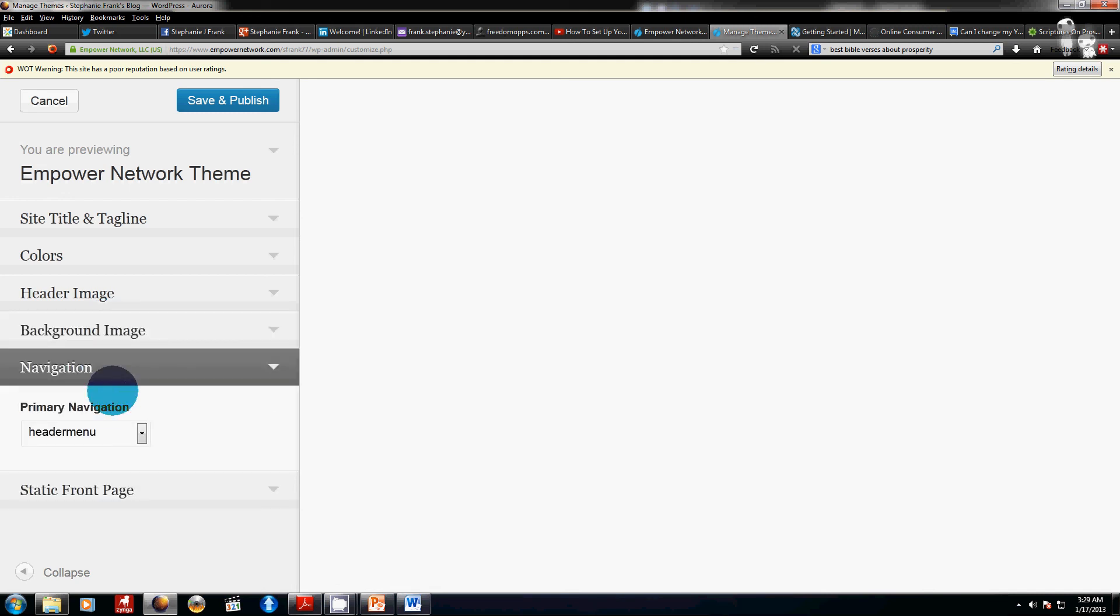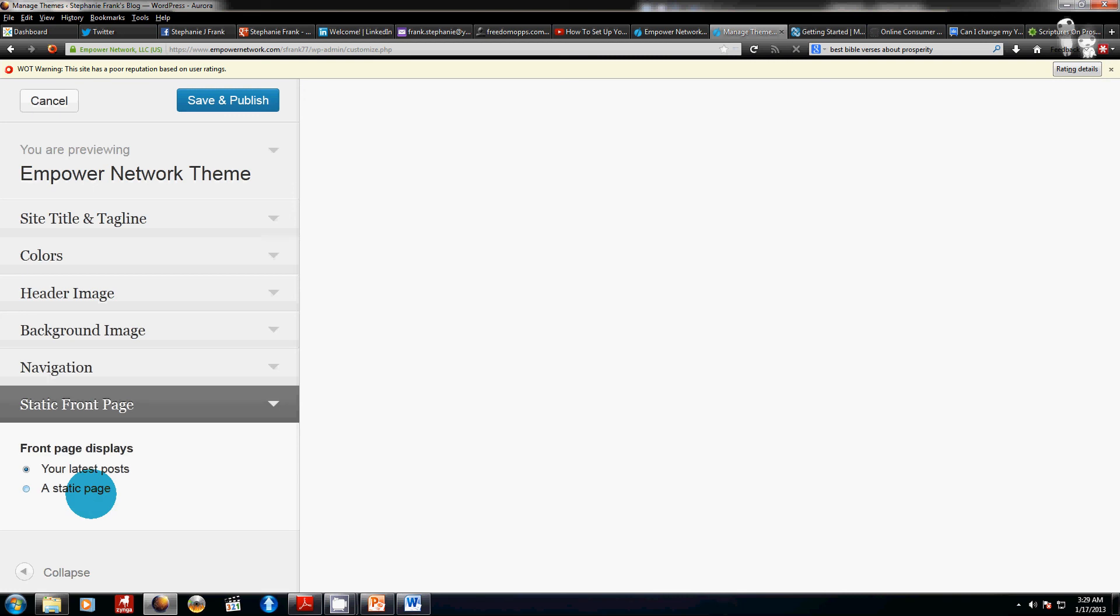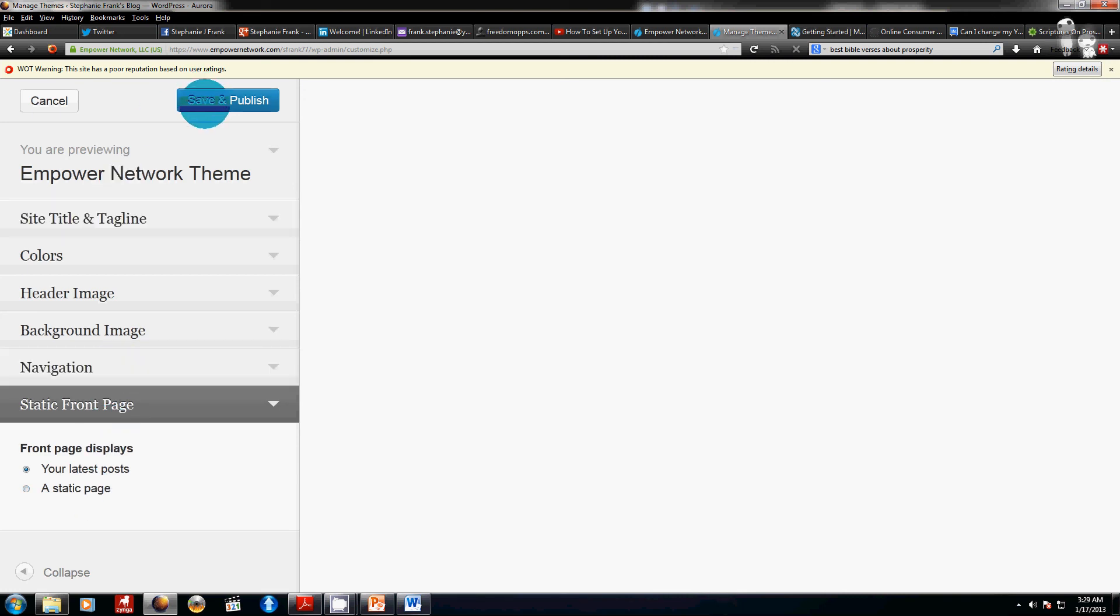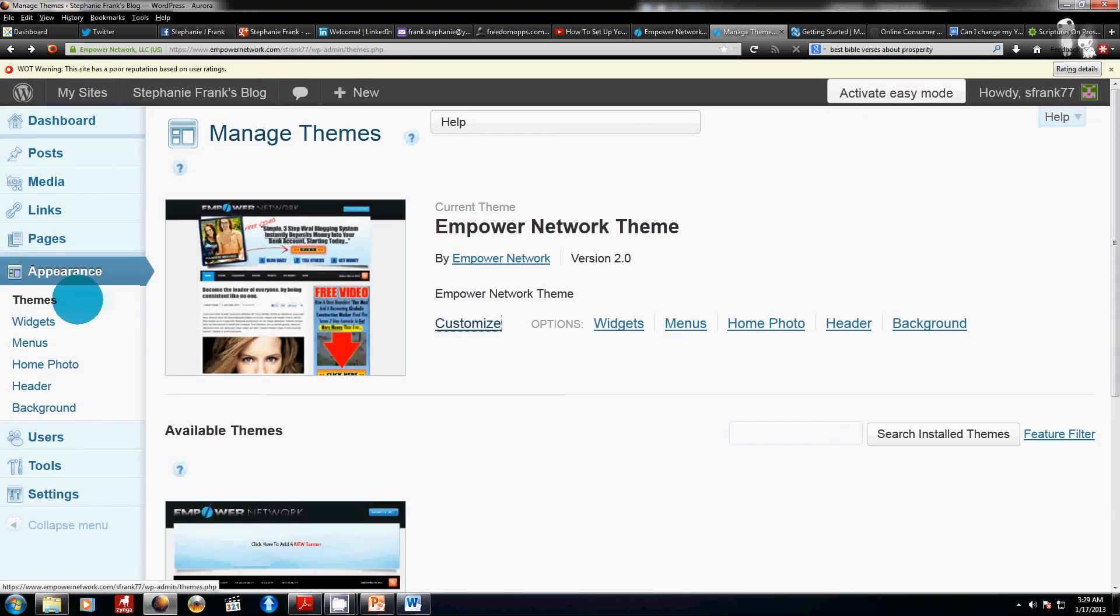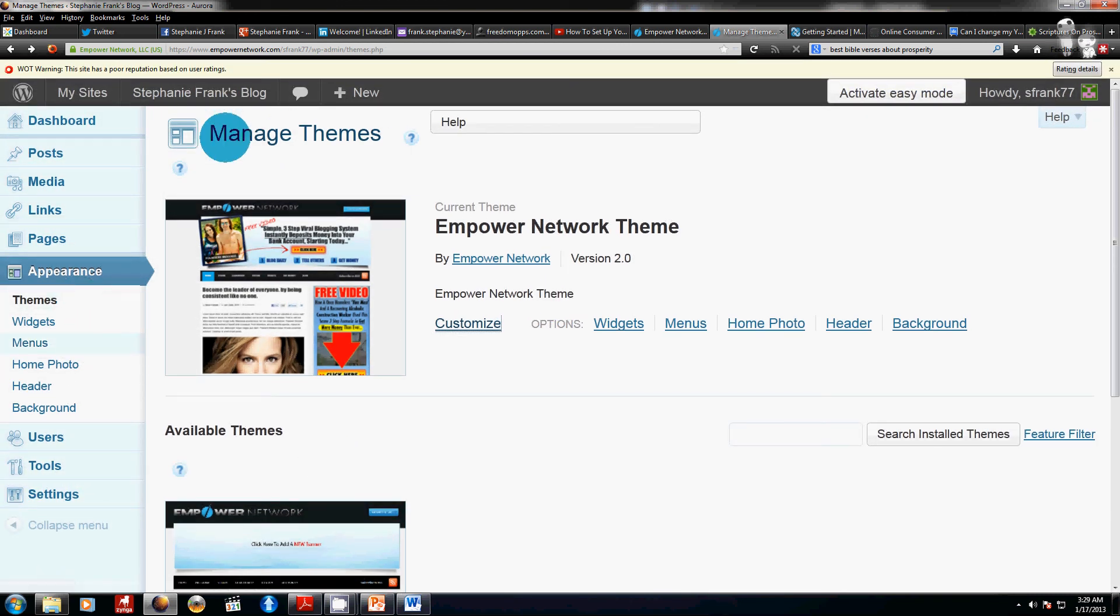And then navigation and the static front page. And then when you're done, you're just going to click save and publish. I'm not going to do that because I'm not going to change it. Okay, so when you're back here, that's the appearance. Now, we'll go into widgets.